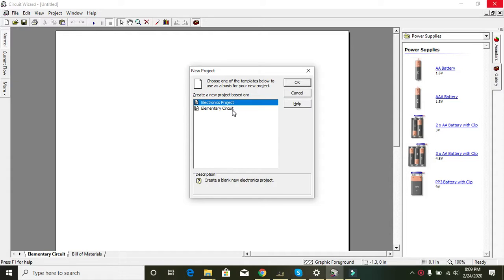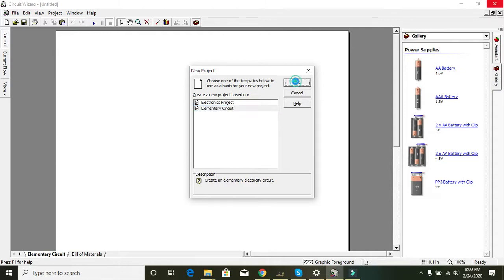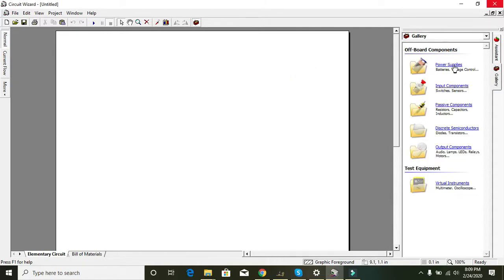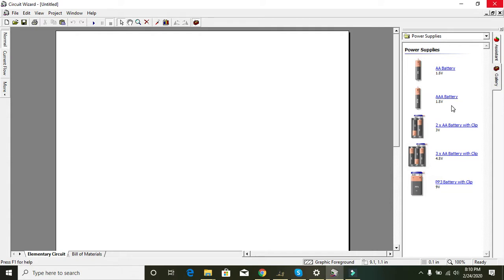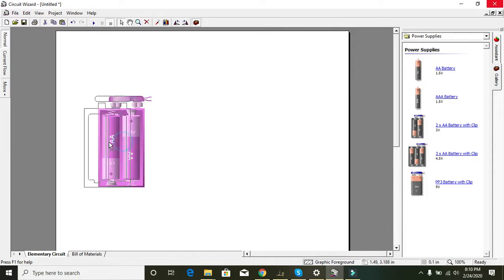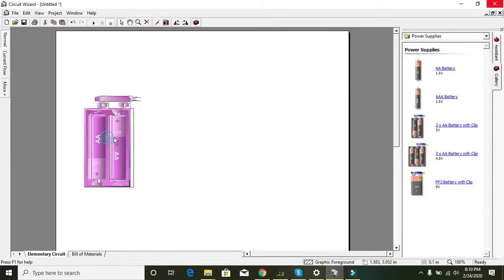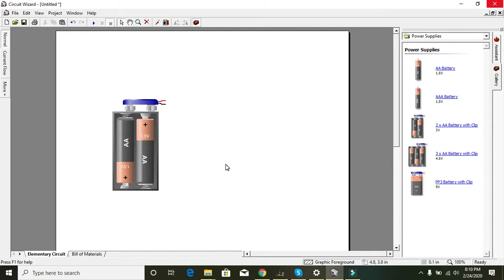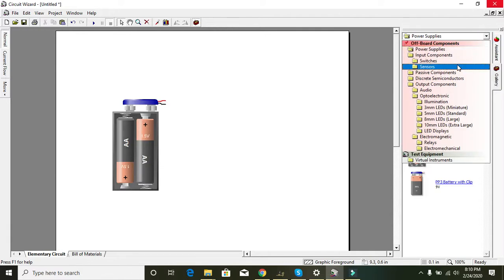You can see two options: Electronics Project and Elementary Circuit. Select Elementary Circuit if you want to see all this in 3D. Now you can choose whatever voltage you like — 3 volt, 4.5 volt, or 9 volt. We are taking a 3 volt battery, which consists of two double-A dry cells.